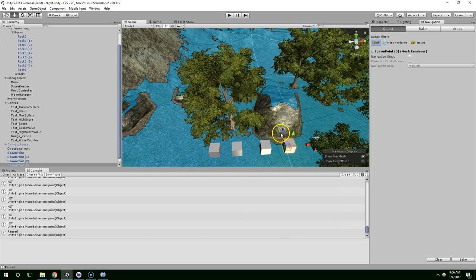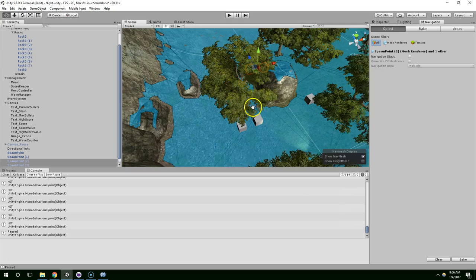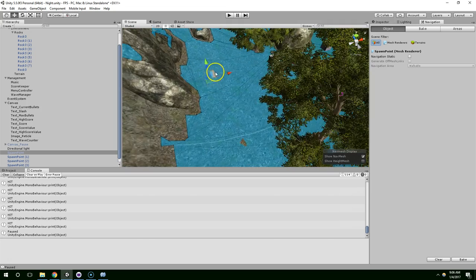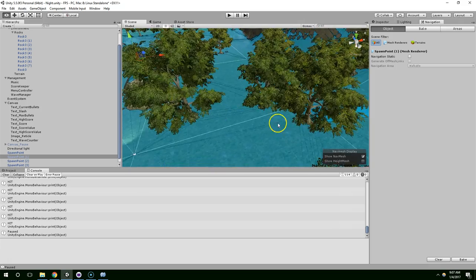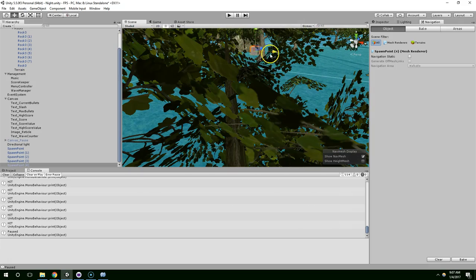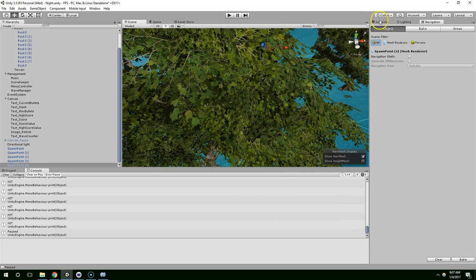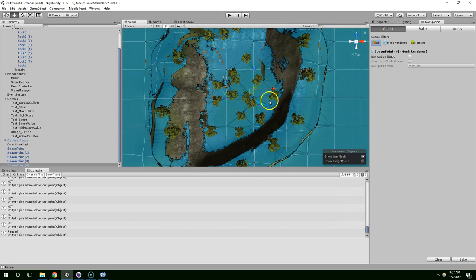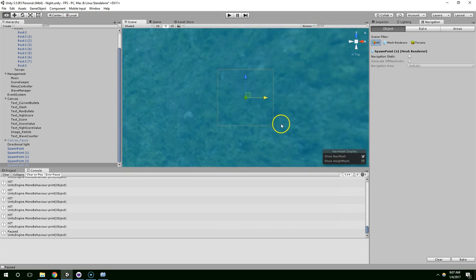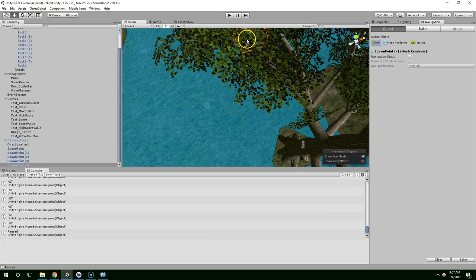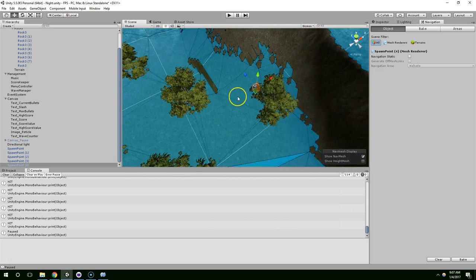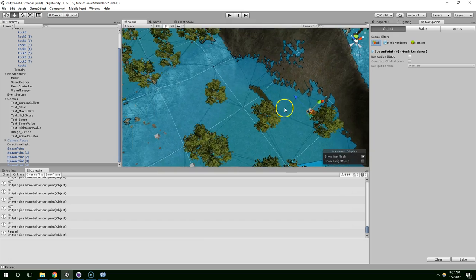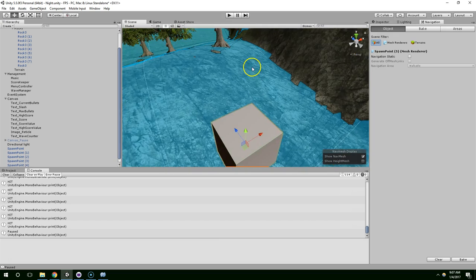And I think I'm just going to create some more spawn points. Move these behind the rock. Put one over here. Put one out here. If you want to go into top view you can click on this Y green arrow. And then you just want to make sure that the spawn points aren't below the ground.